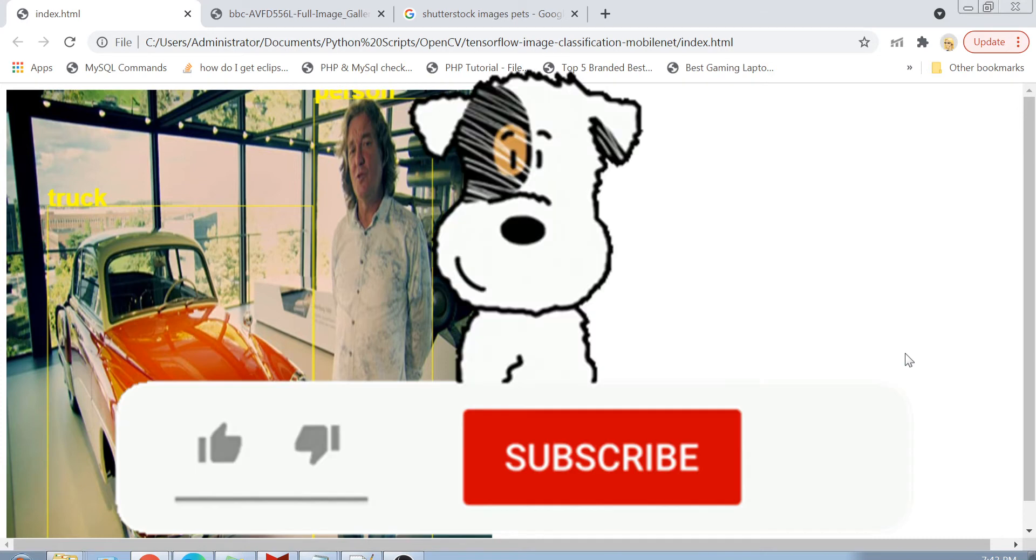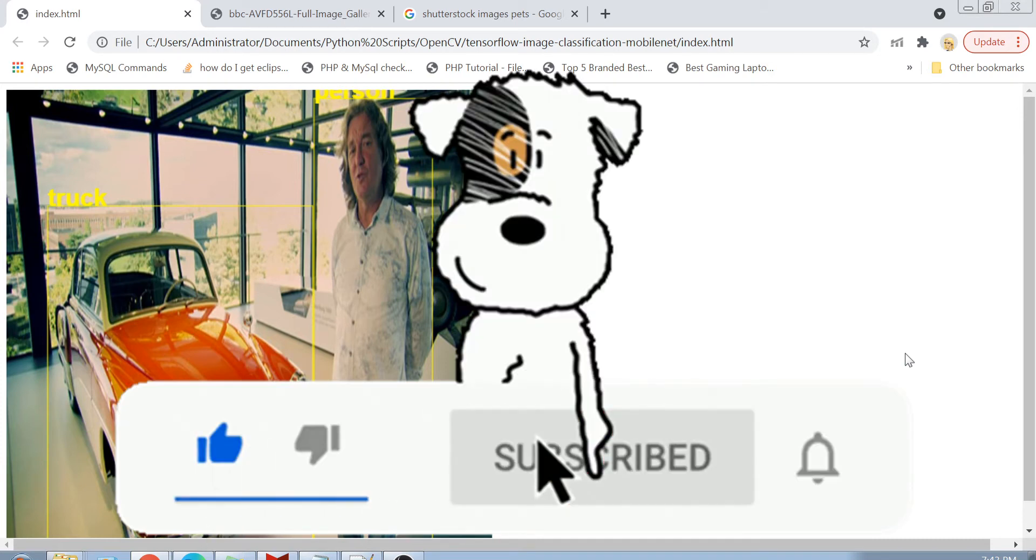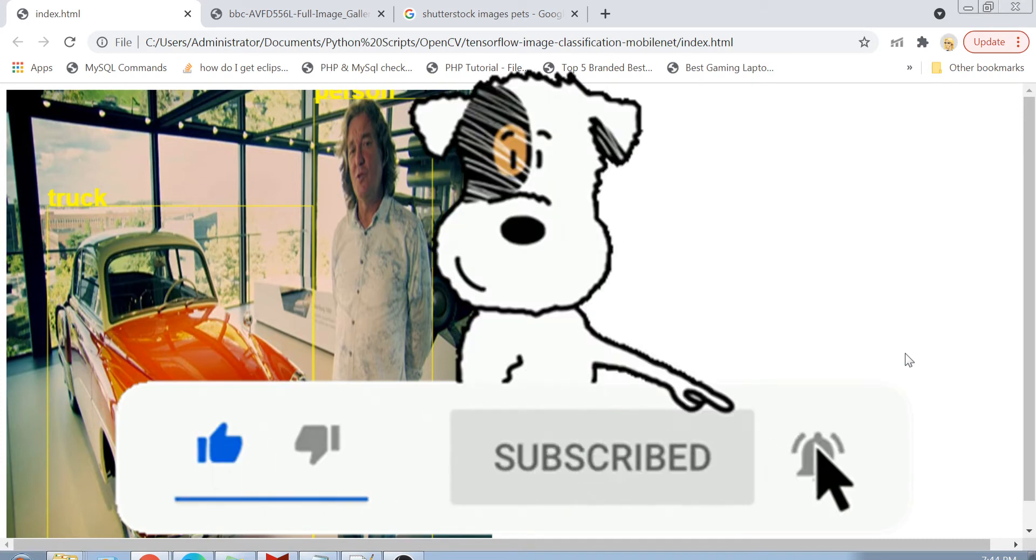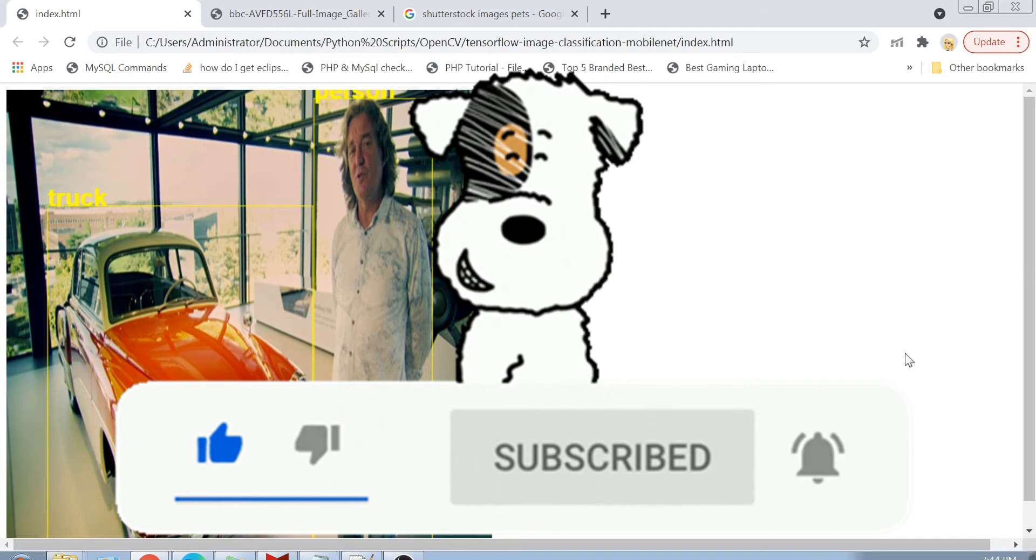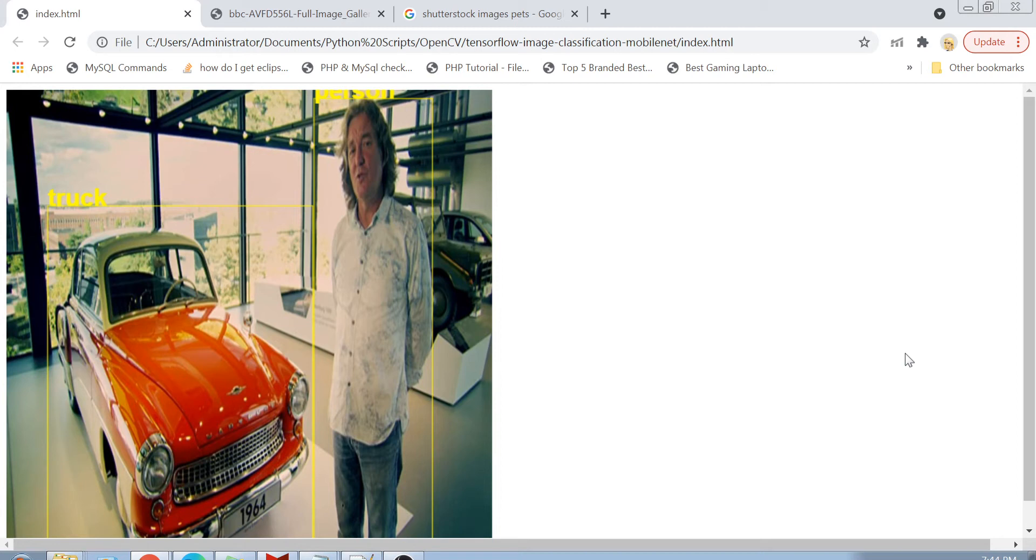Please, please, please subscribe to my channel and hit the bell icon for further notifications. And if you like this content, if you like my videos, please like it and share it with your friends as well. So guys, without delaying it, let's get started.